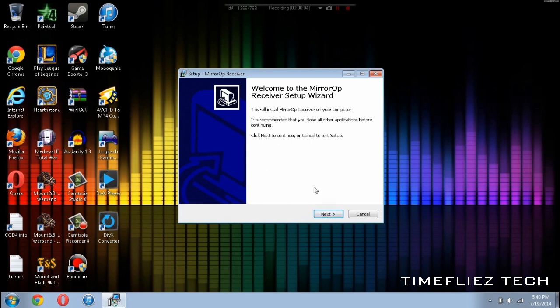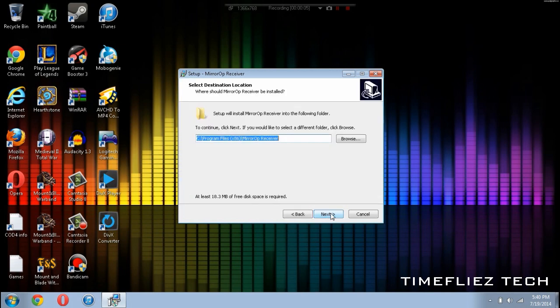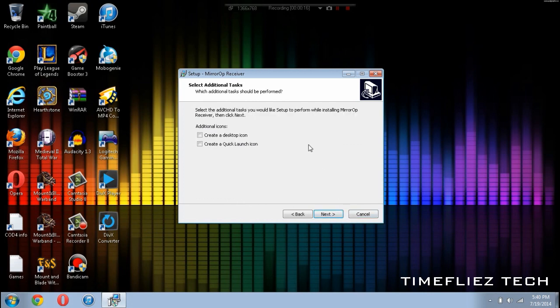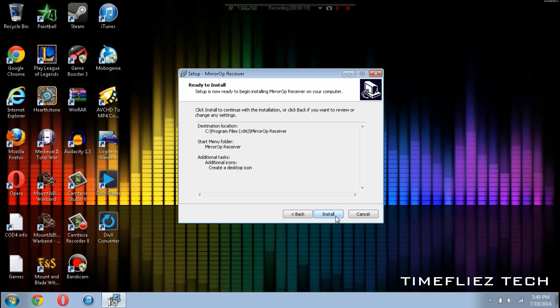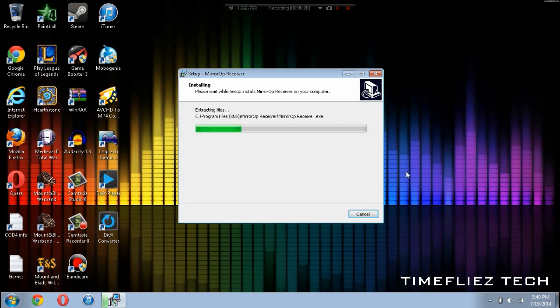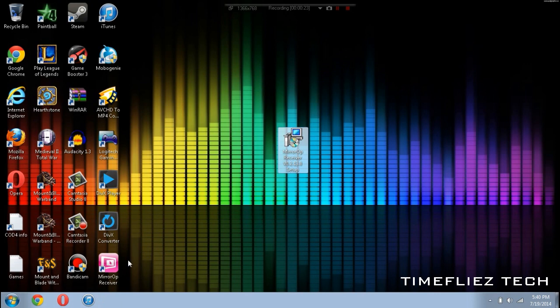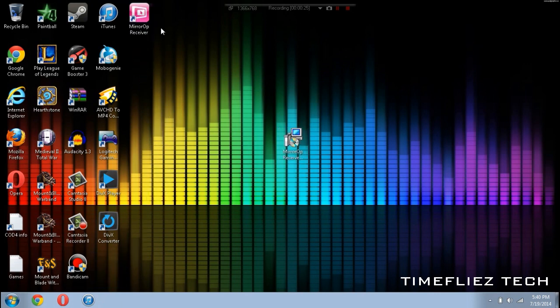And you'll notice that this screen pops up. Once you get to the screen, just click Next. You can decide where you want the destination location to be and select Next. And here you can decide if you want a Start Menu folder. Next. And I'm going to create a Desktop icon. Alright, now we can install it. It should take a few seconds to install. Finish. Alright, so here we have the application on our computer.